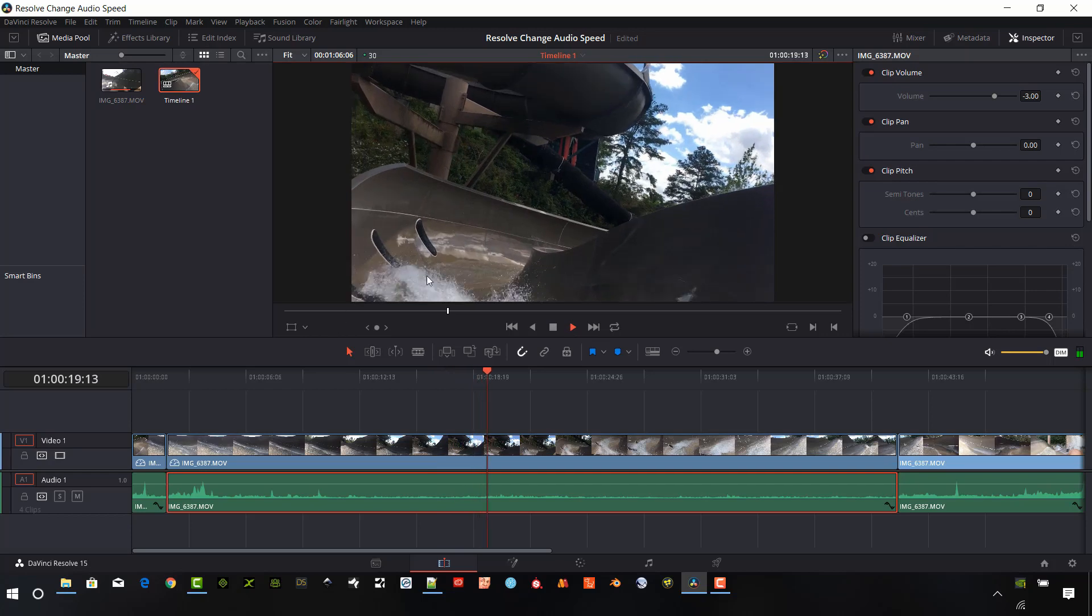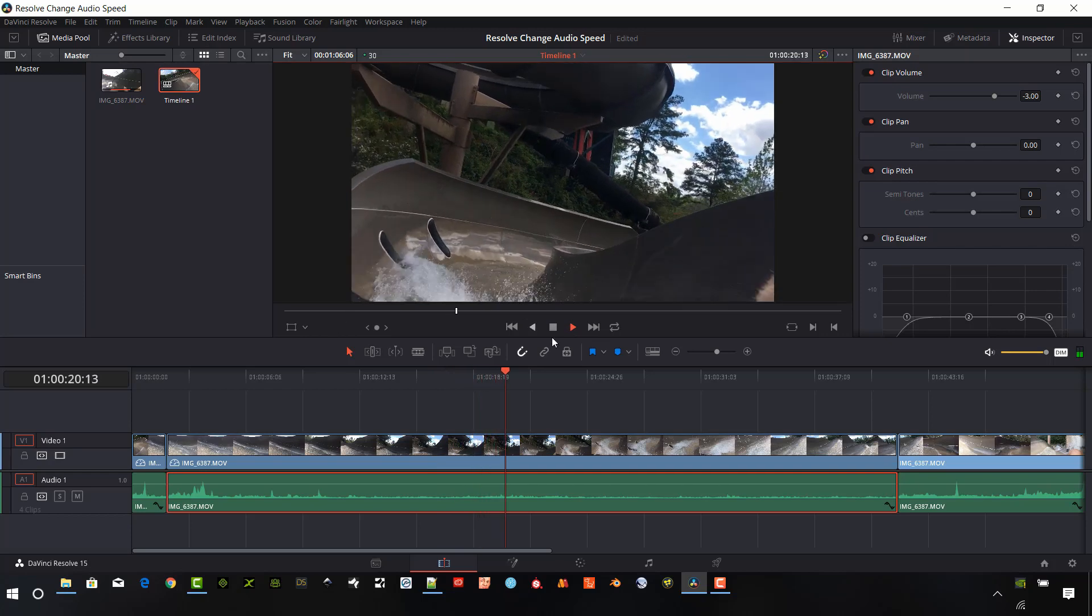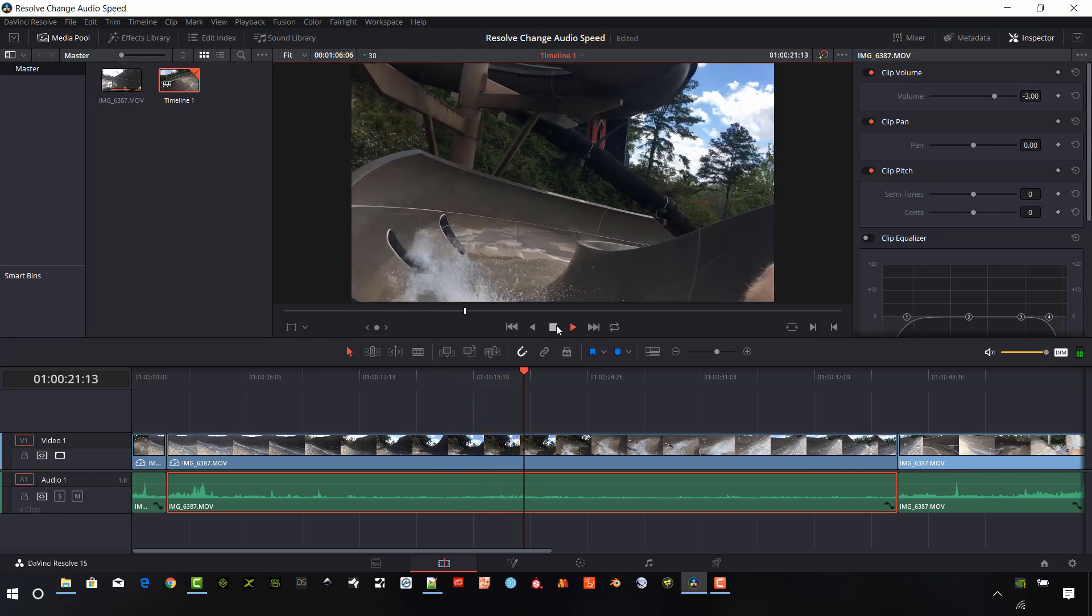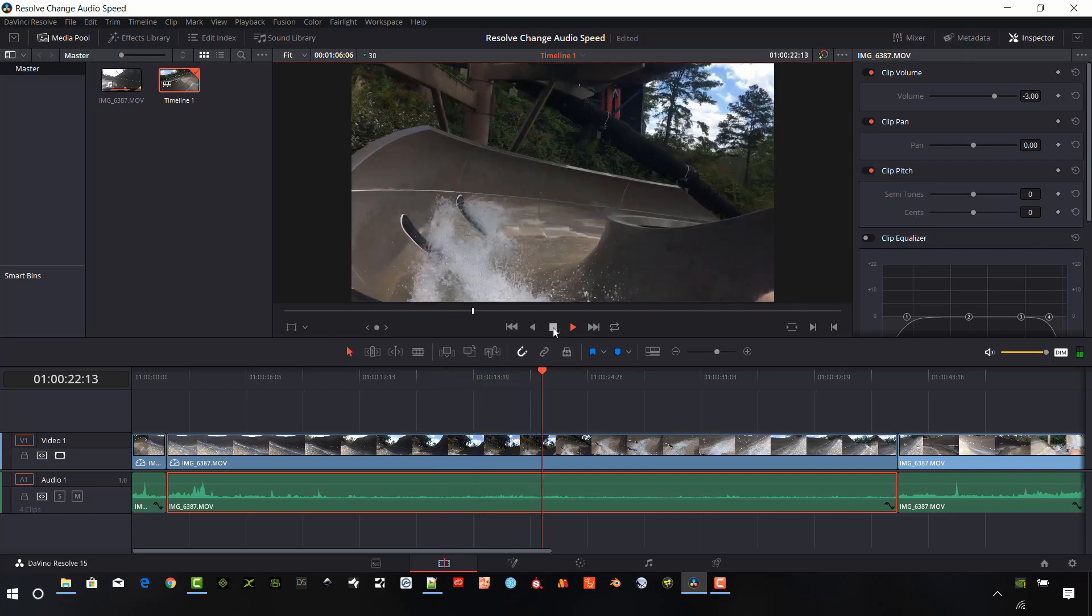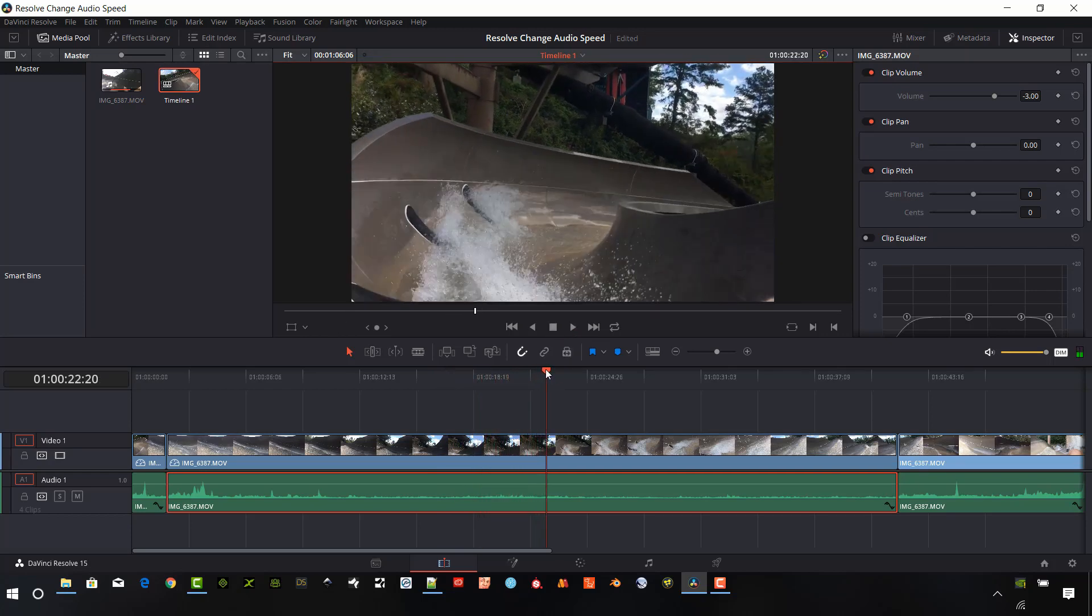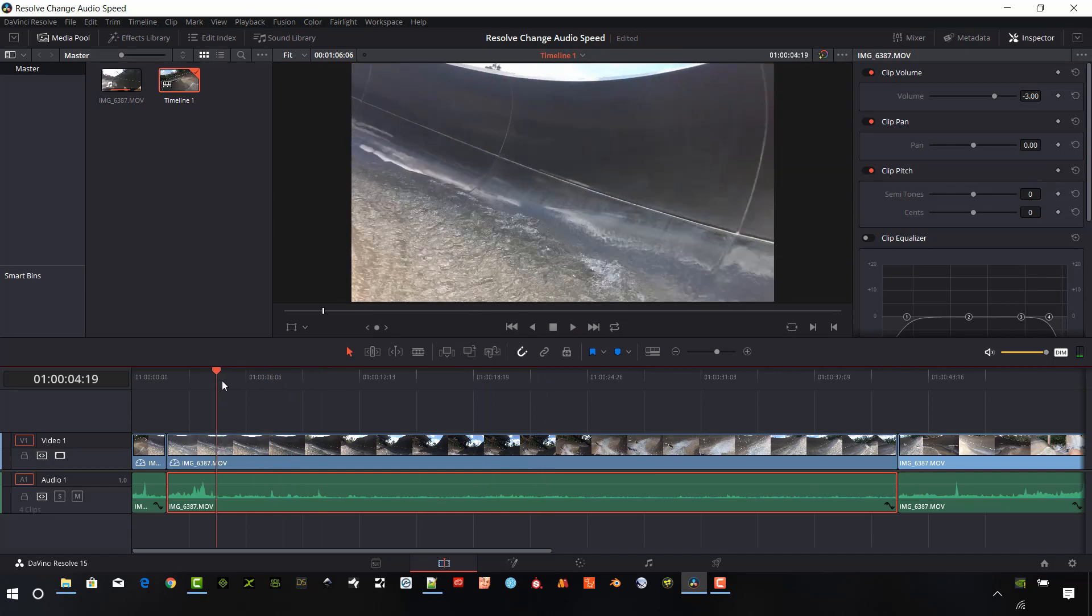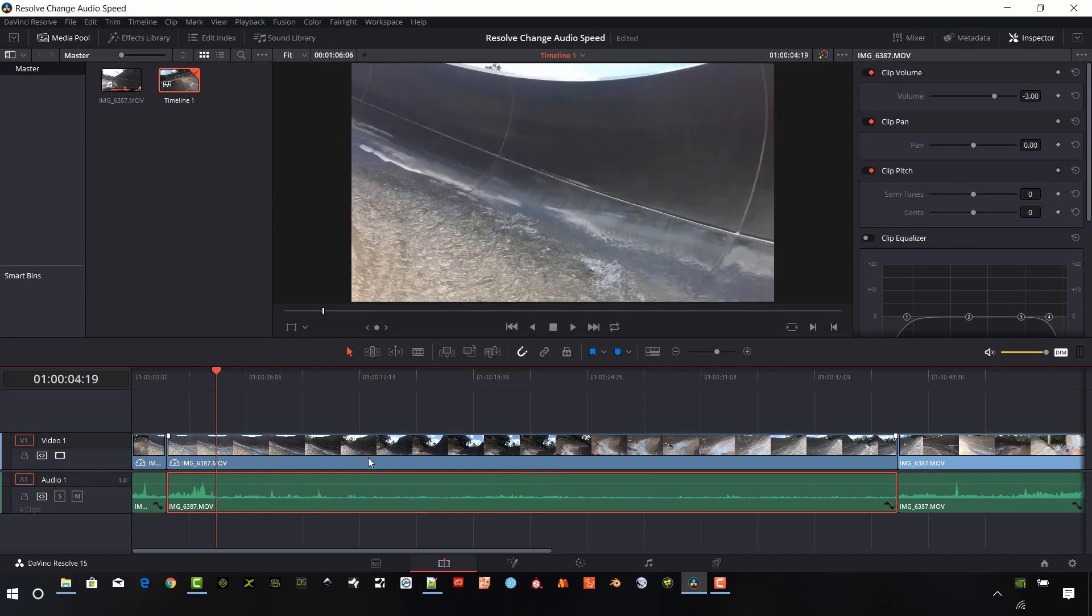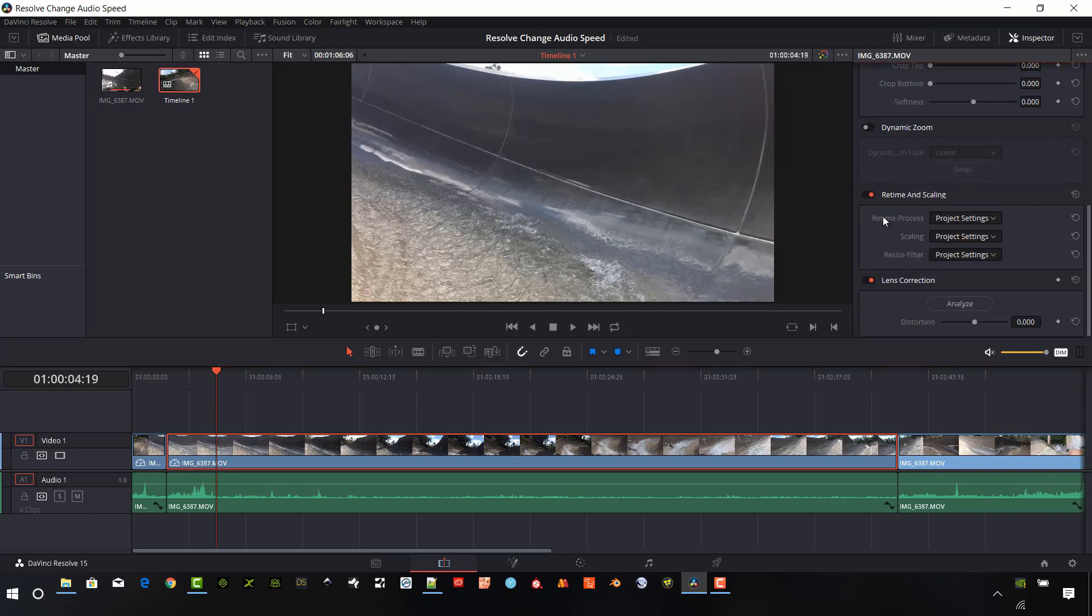And you can see how jerky this video is with this slow motion. So let's make some changes on that as well. I'm going to go over here, make sure the inspector is open, and go down to retime and scaling. In the retime process, we just have it set on project settings.